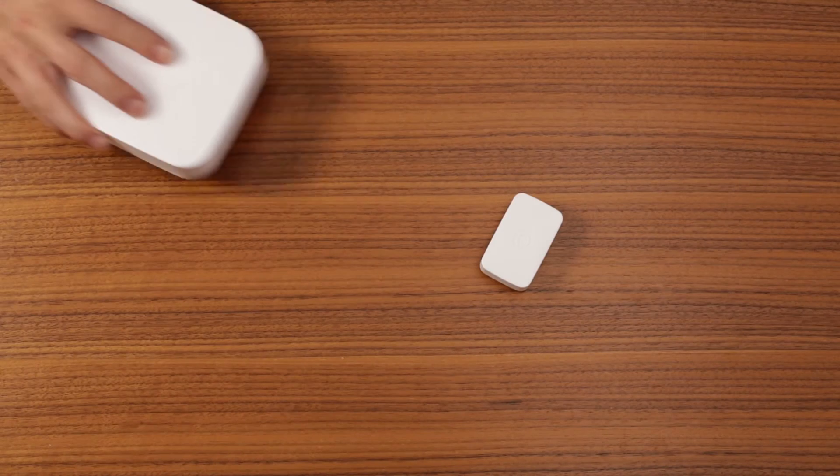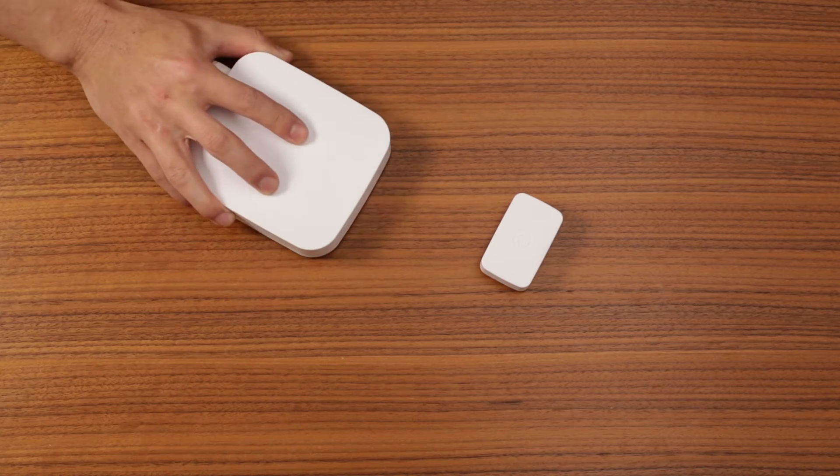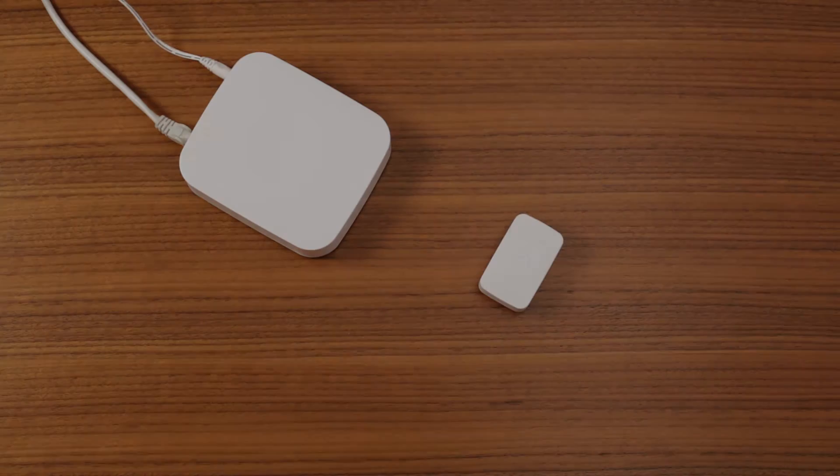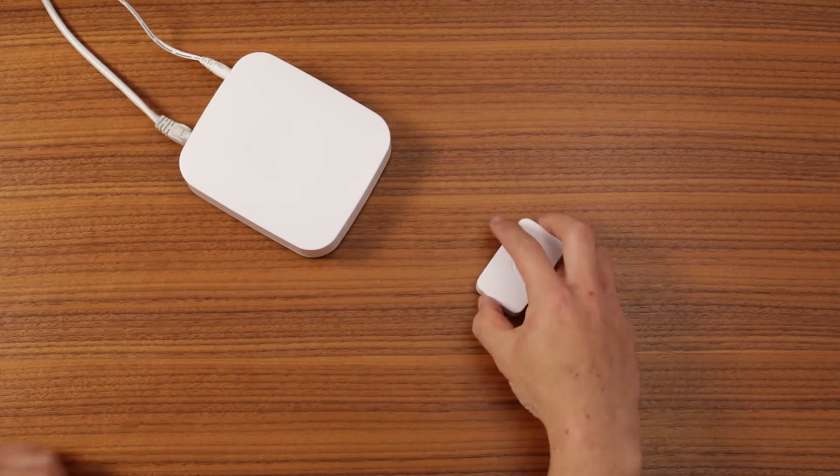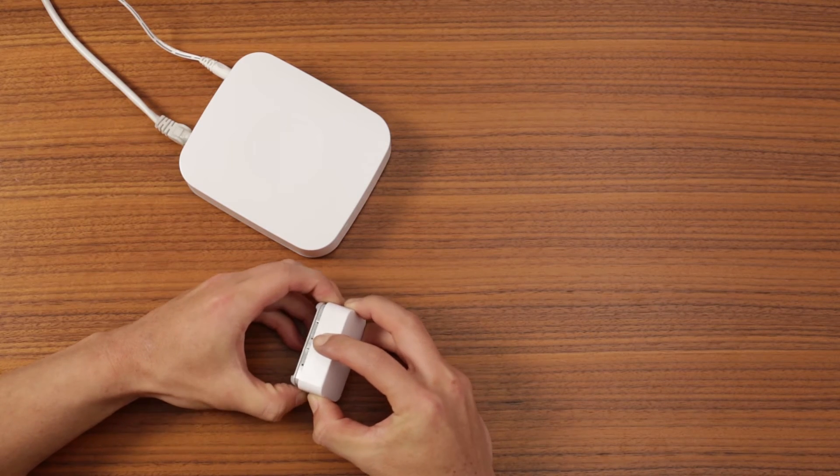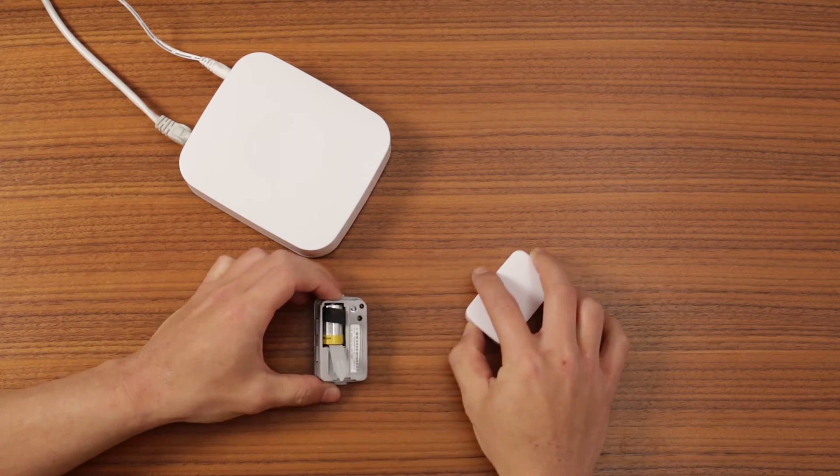While the hub searches for the device, bring the sensor within 15 feet. Remove the cover of the sensor and pull the remove to pair tab.